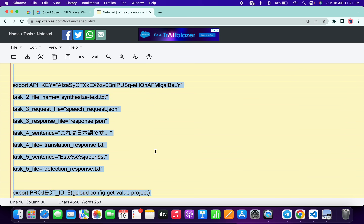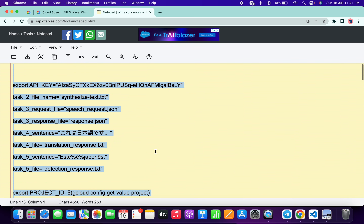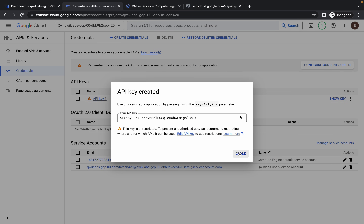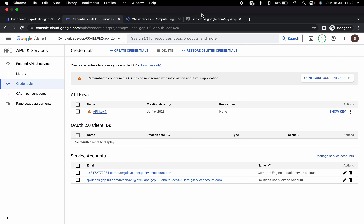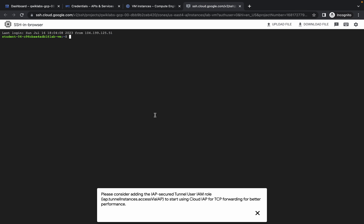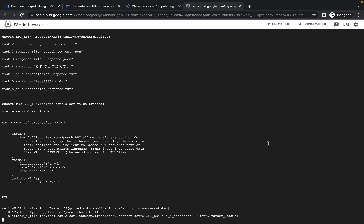Once all values are set, copy the entire command block. Come back to the SSH terminal, click the message/input button, paste the command, wait a moment, and hit Enter. Click away any unwanted pop-ups that appear.